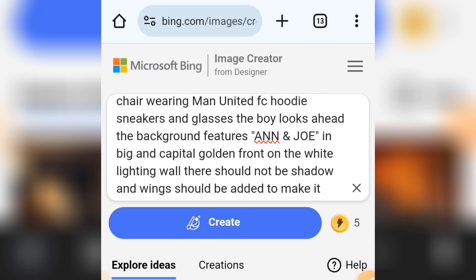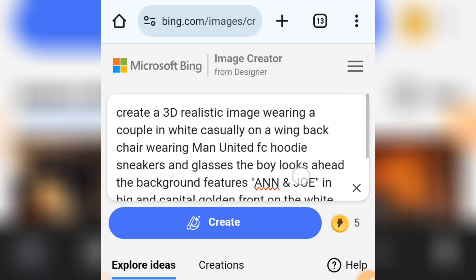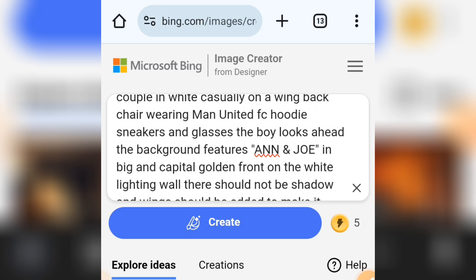To edit this prompt, you can see we have: 'create a 3D realistic image wearing a couple white casually on a weekbag wearing my United FC hoodie.' You can remove 'my United' and add your own team — if you are a Barcelona fan you can add your team there, if you are a Real Madrid fan you can add your team there. Then if you come down here you can see the two couple names.